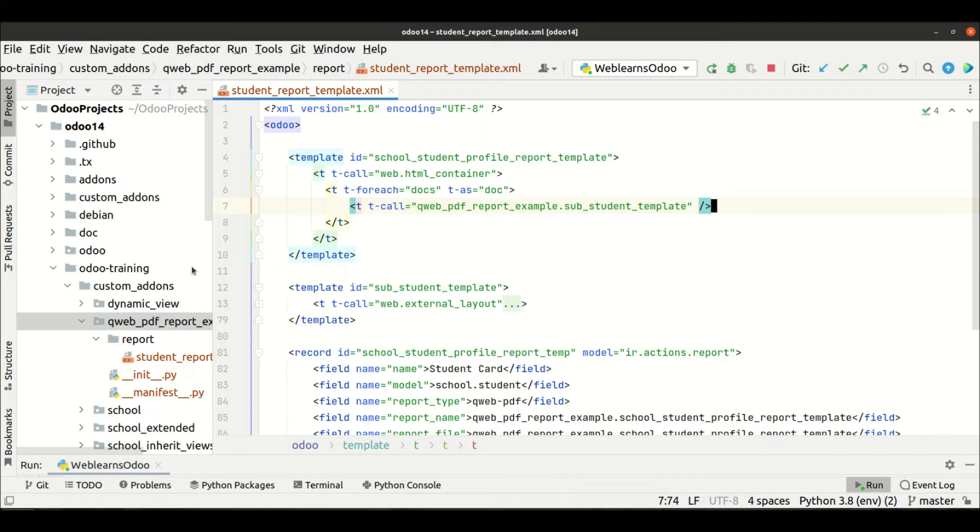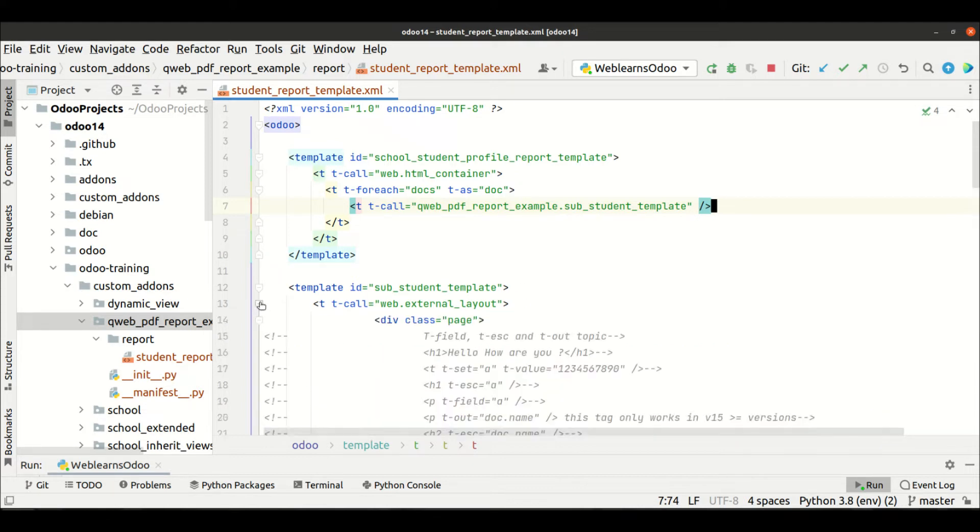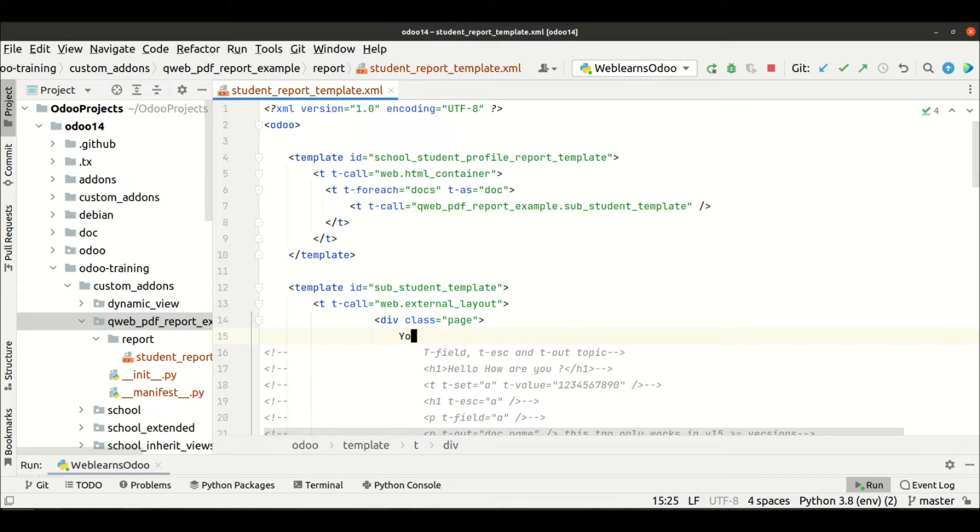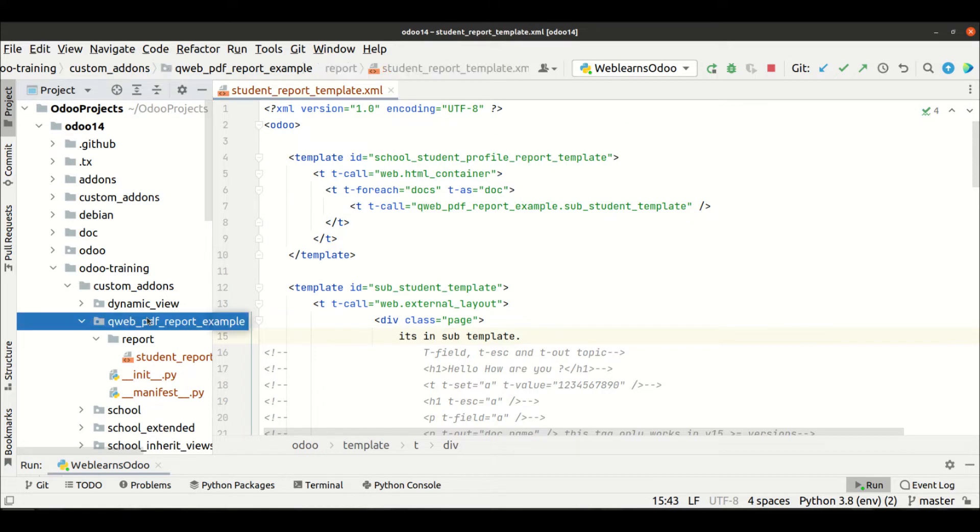And you have to do something like this, that's it. Let me add some comments here. It's in sub, like this. And now we need to upgrade this module.